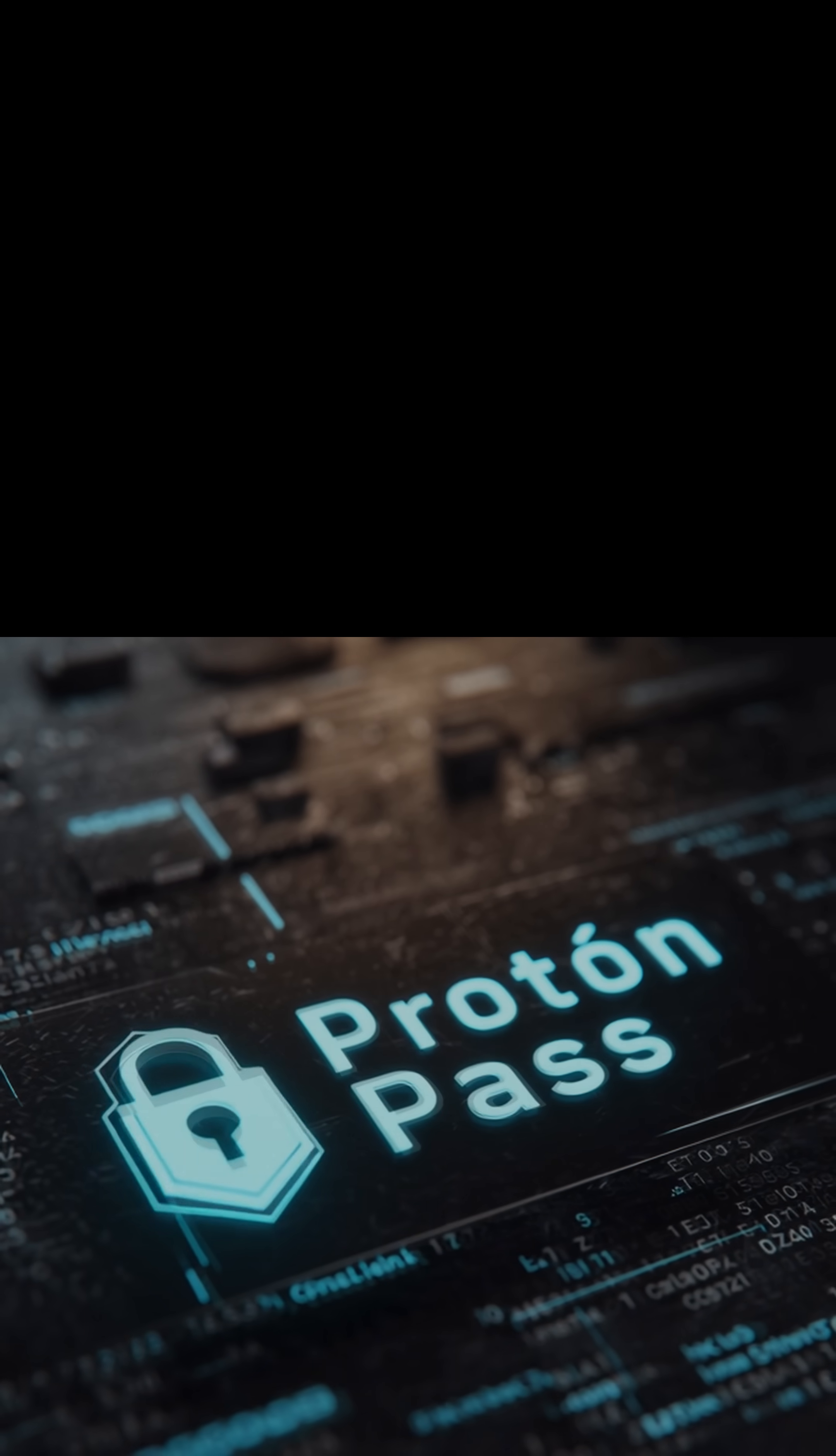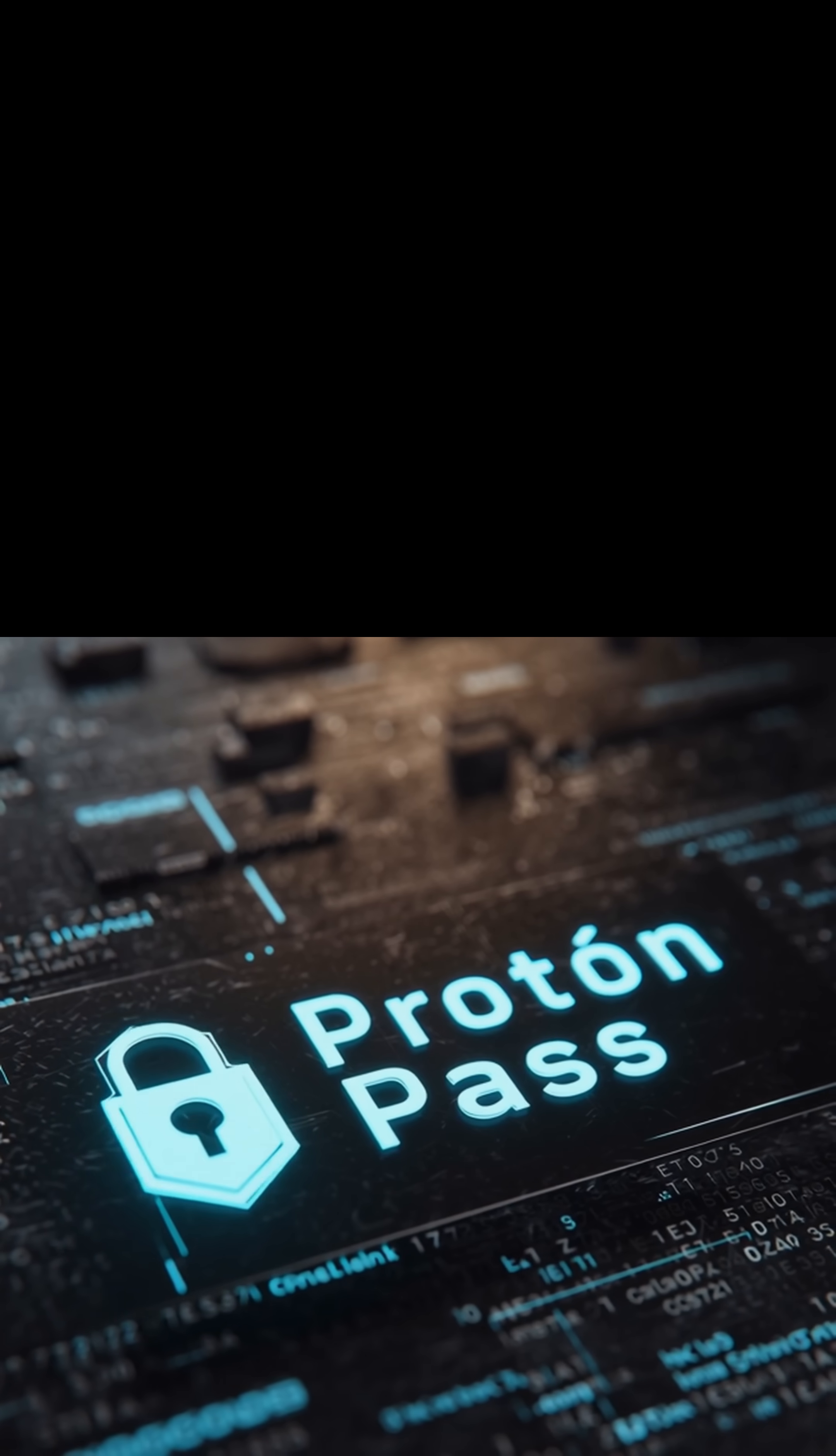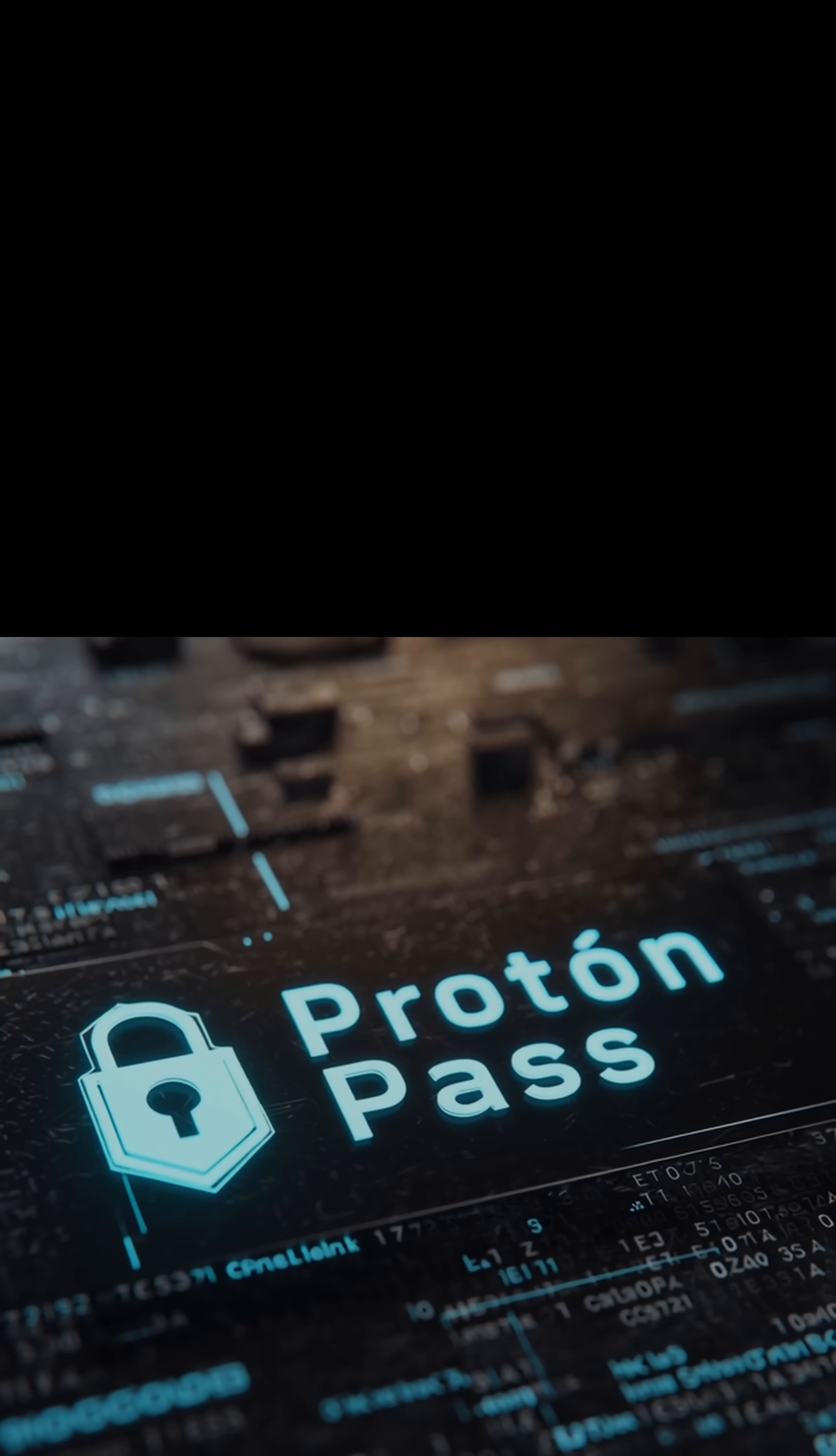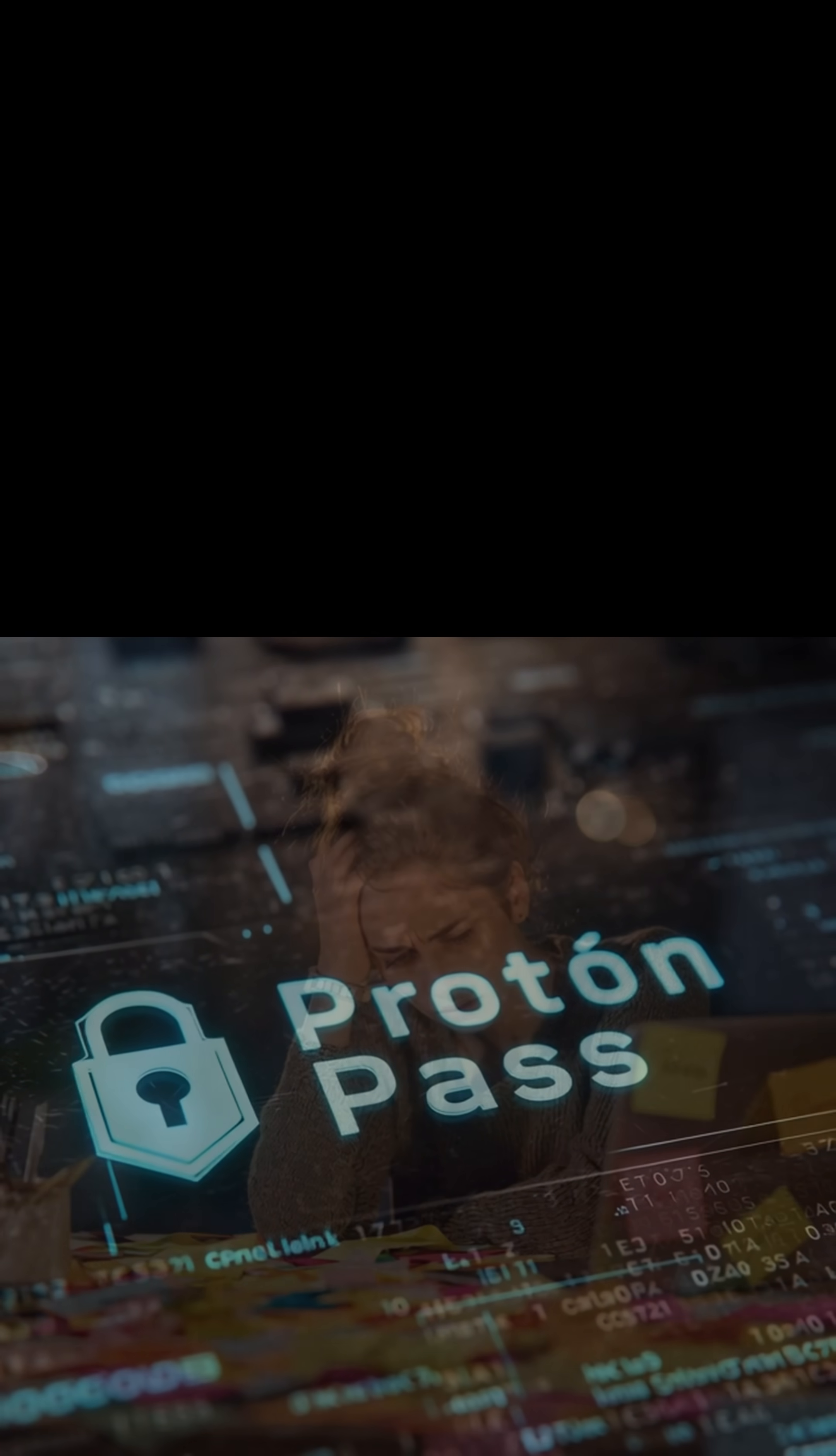Let's talk about ProtonPass, the password manager built with privacy in mind.